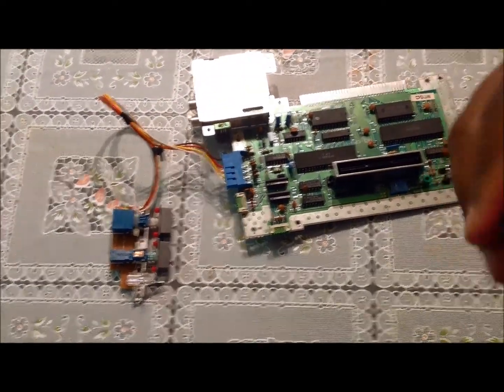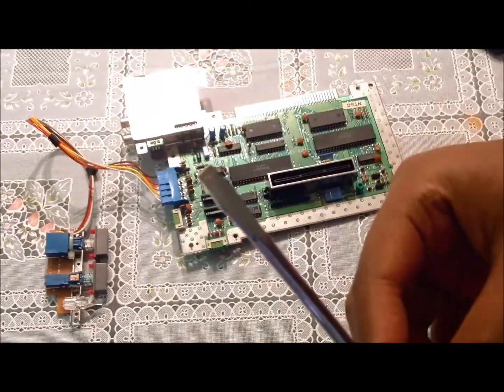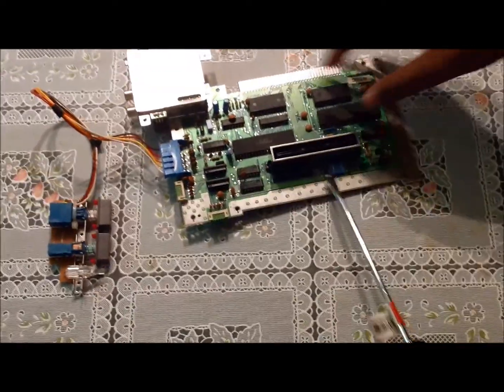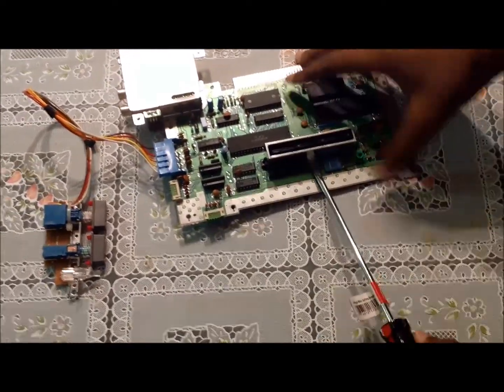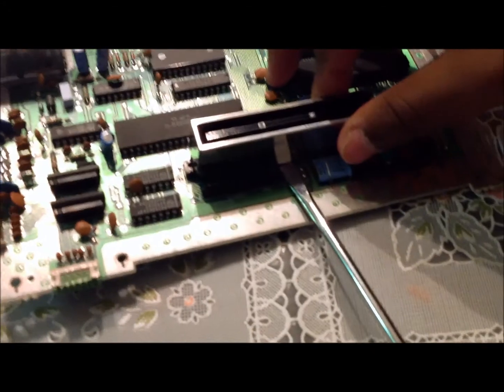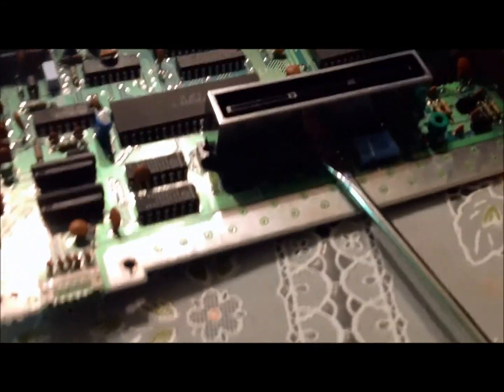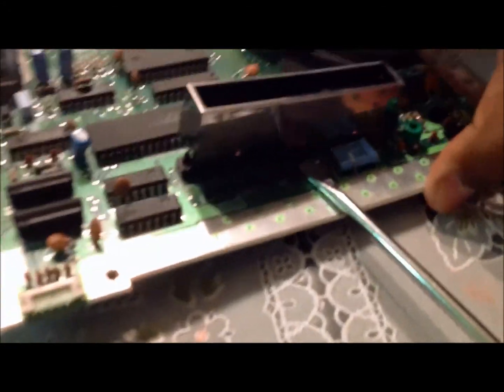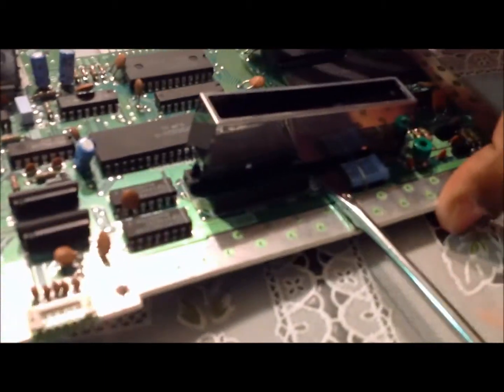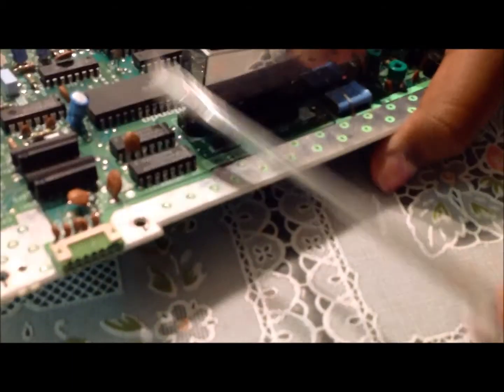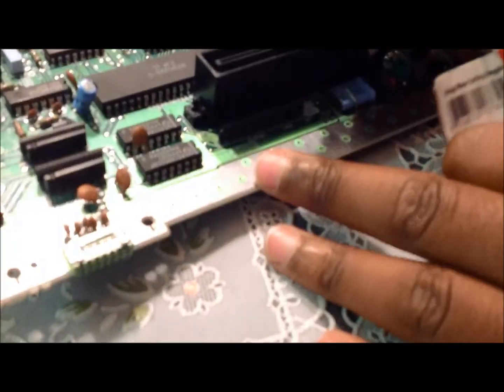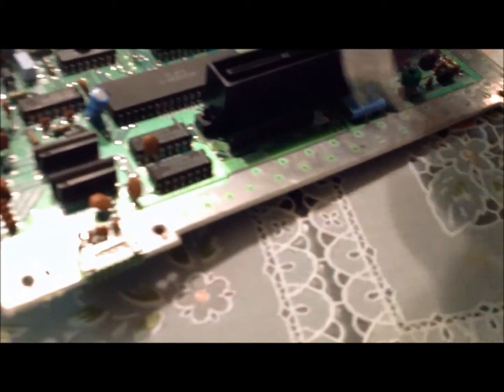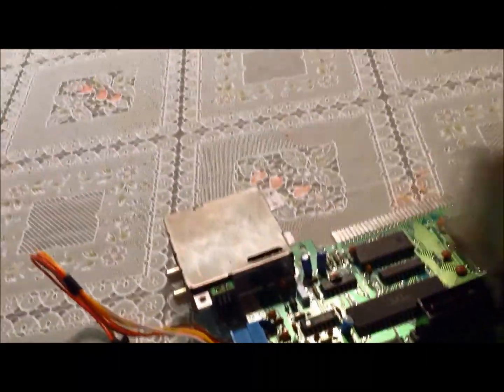Now take your flat head screwdriver and stick it under this piece of plastic, then bend up until it sort of pops off. Or you can just remove it like this.